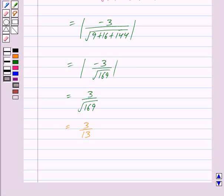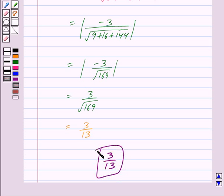So we have got our answer as 3 upon 13. Hope you have understood the solution. Bye and take care.